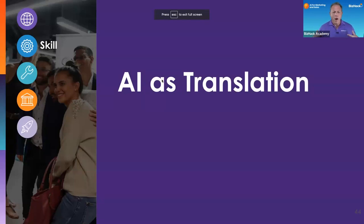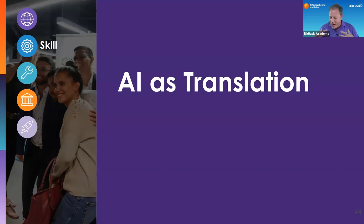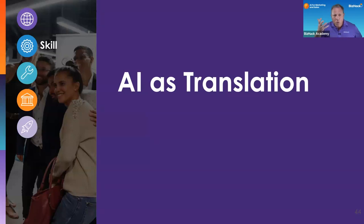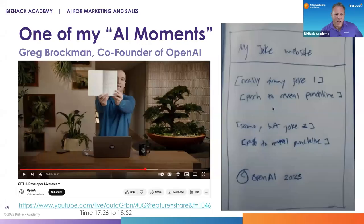I want to start with a lesson on AI as translation. This is the dominant metaphor we're going to use to help you conceptualize what is actually happening with ChatGPT.